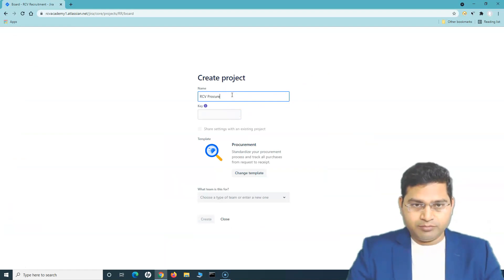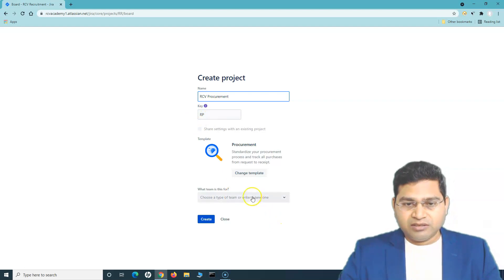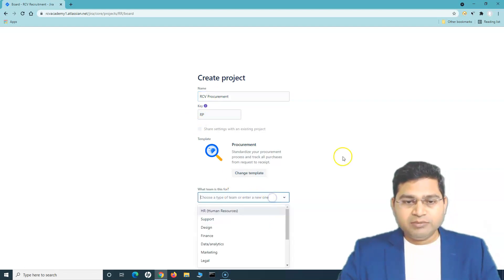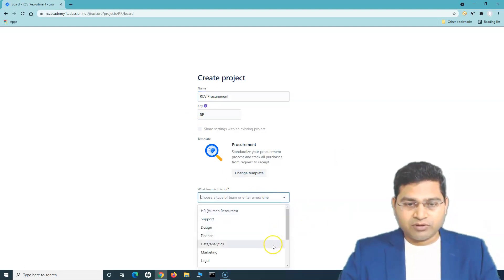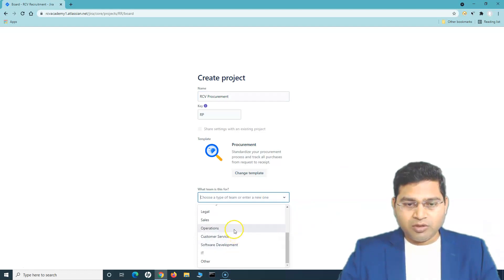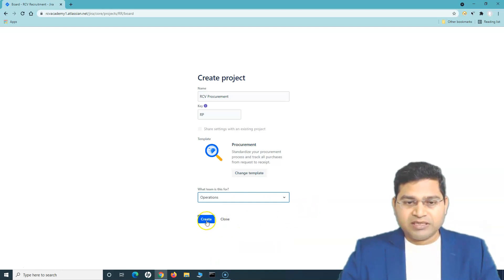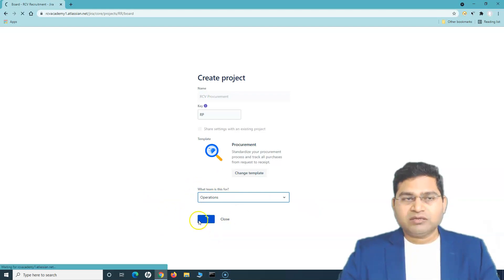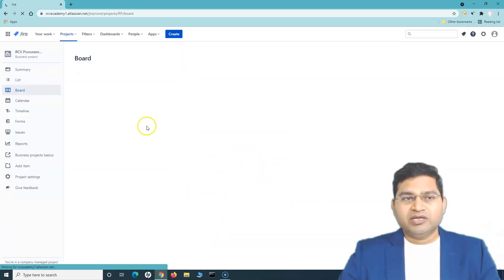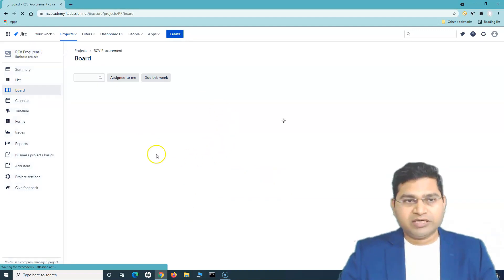I'll name it 'RCV Procurement.' The key is set automatically. In the team drop-down, since this is for procurement or operations, I'll select 'Operations' and click Create. Once I click Create, it will create the new RCV Procurement project.